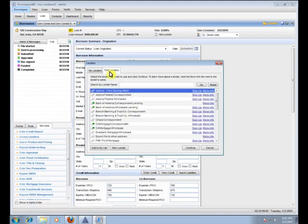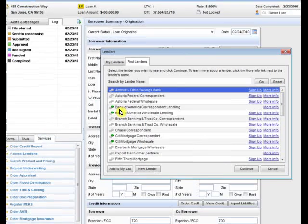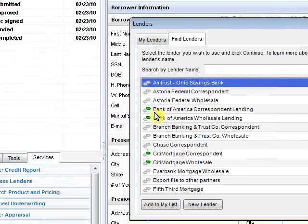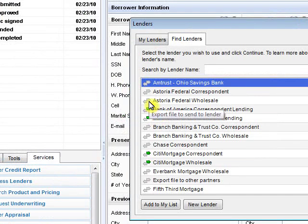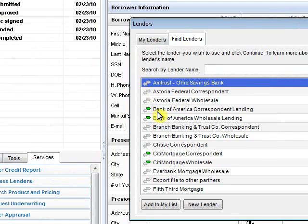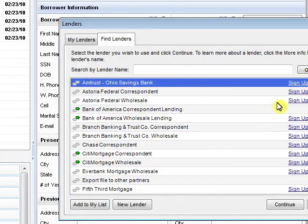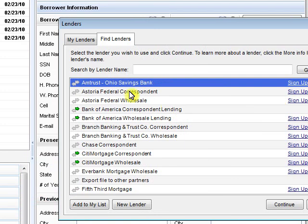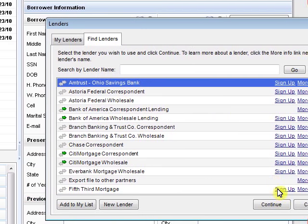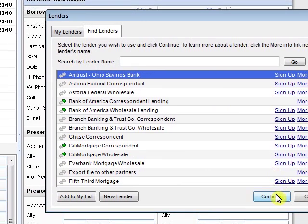Now if you go to the find lenders tab like I just did, you'll see that there's a bunch of them that have little green arrows next to them and then there's other ones that don't have green arrows. The idea behind this is we're not actually going to send this loan out to these correspondents. So we want to pick one that doesn't have a green arrow. So in this case, I'm going to choose this Amtrust one, then I'm going to hit continue.